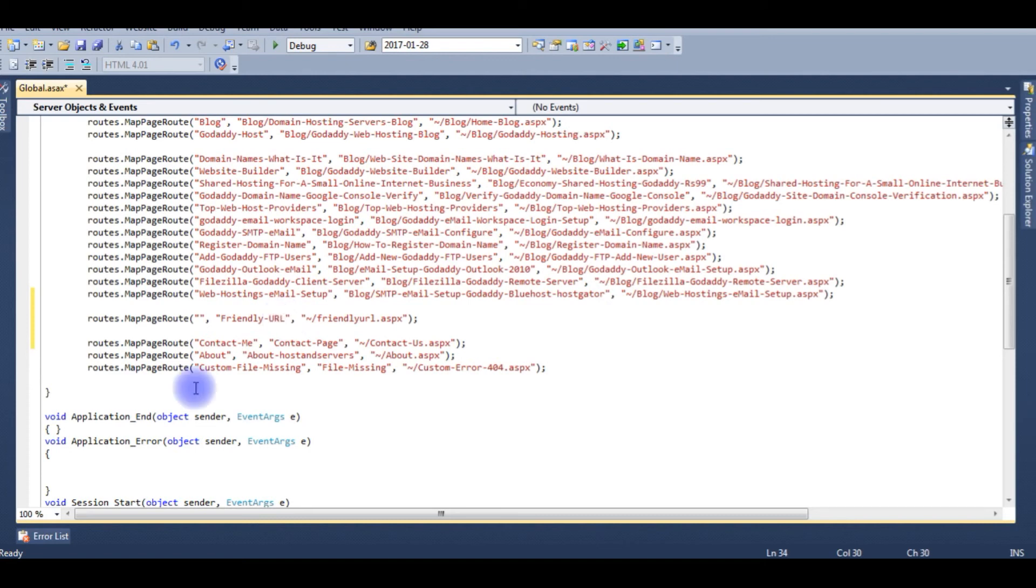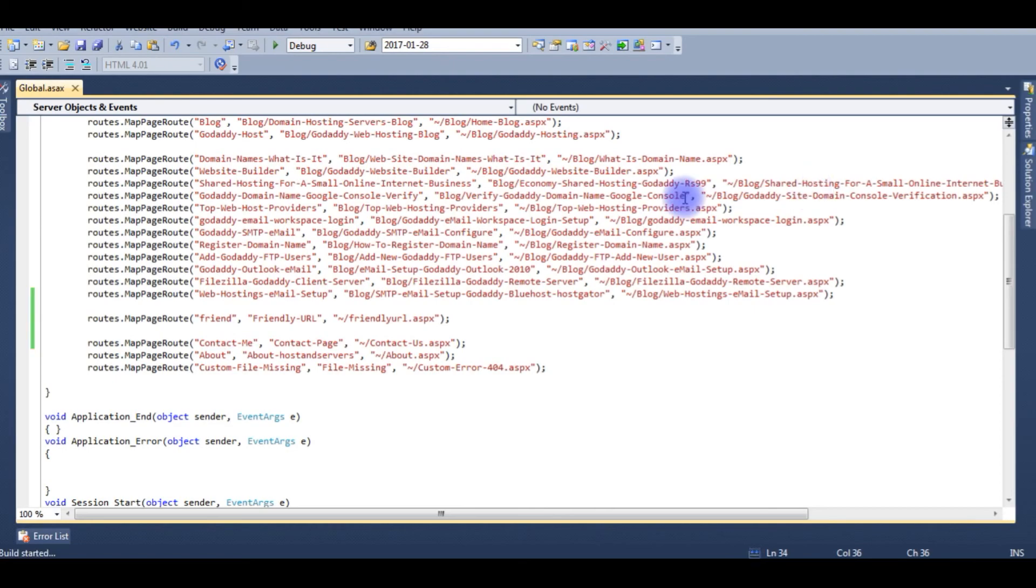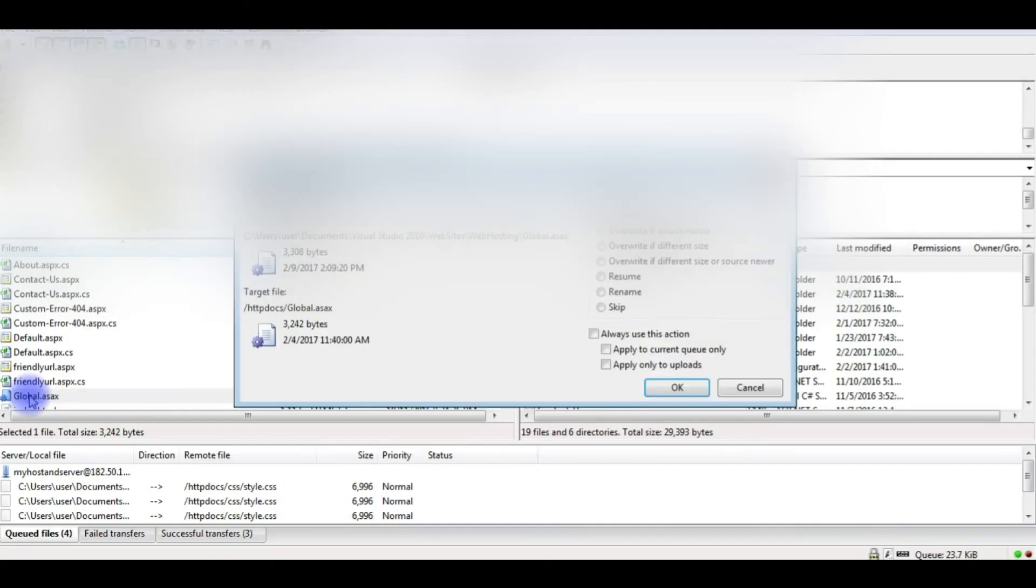And the first parameter is a route name. Give anything. That's it. Build the project. I am uploading the global.asax file.